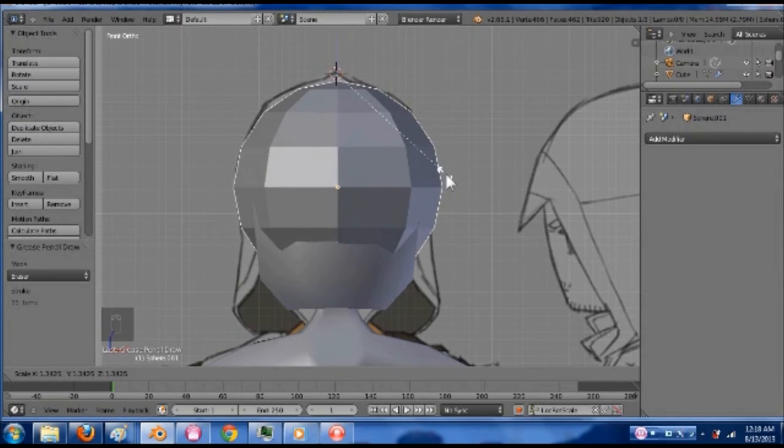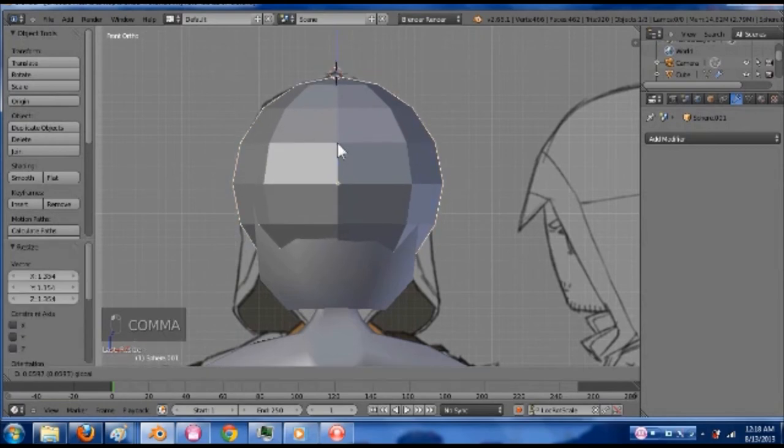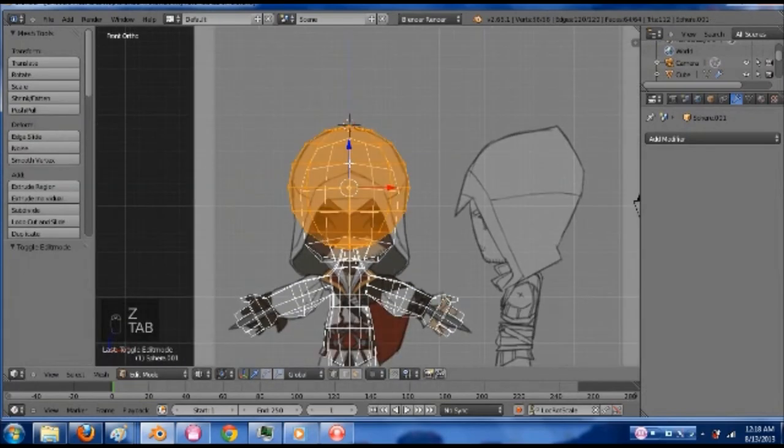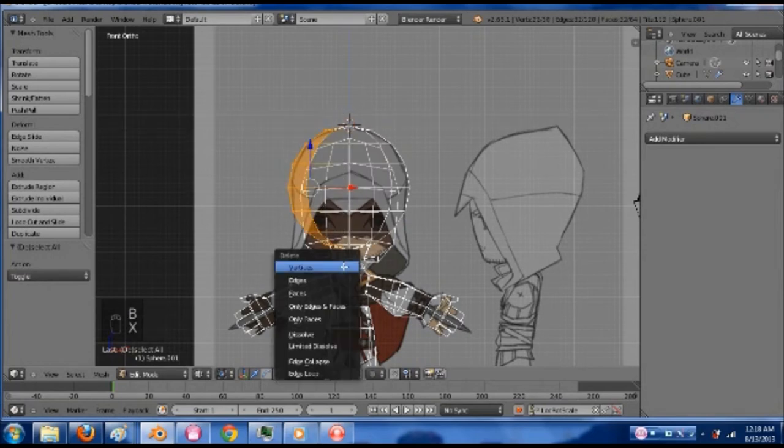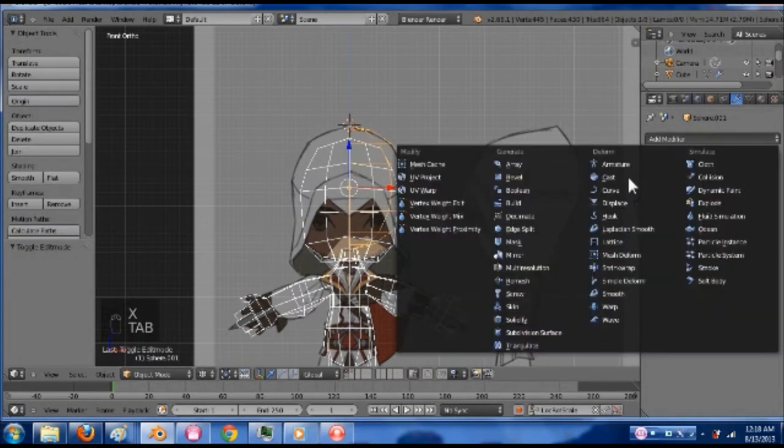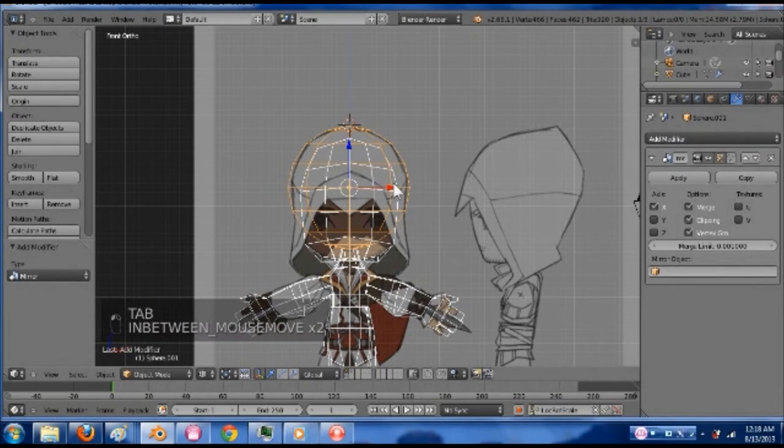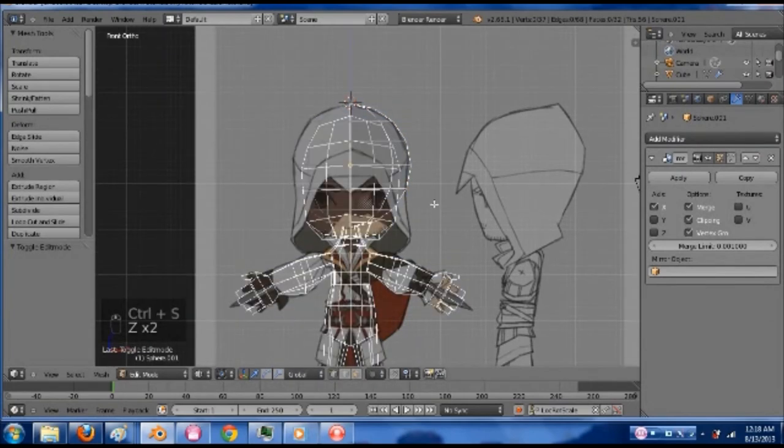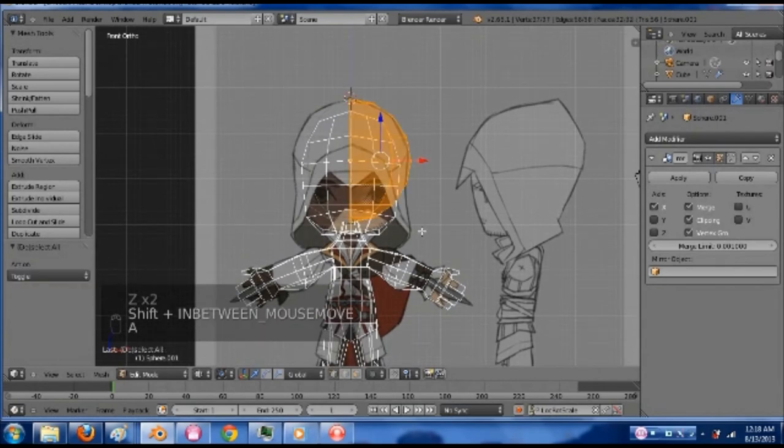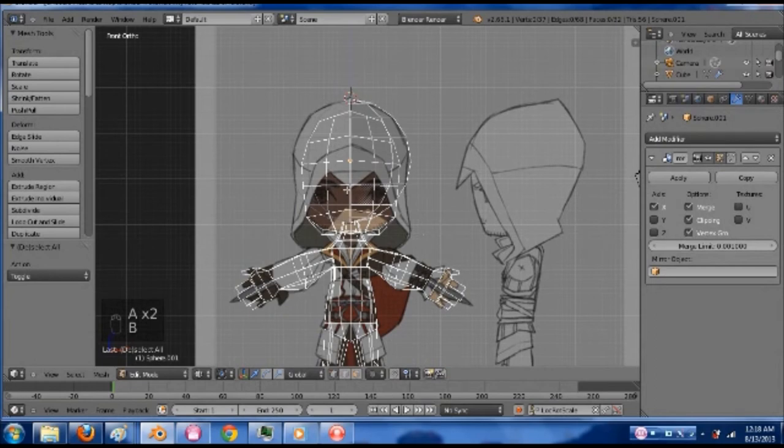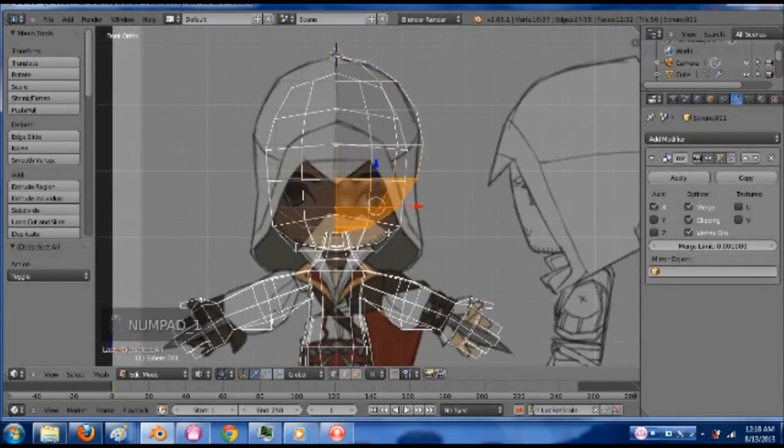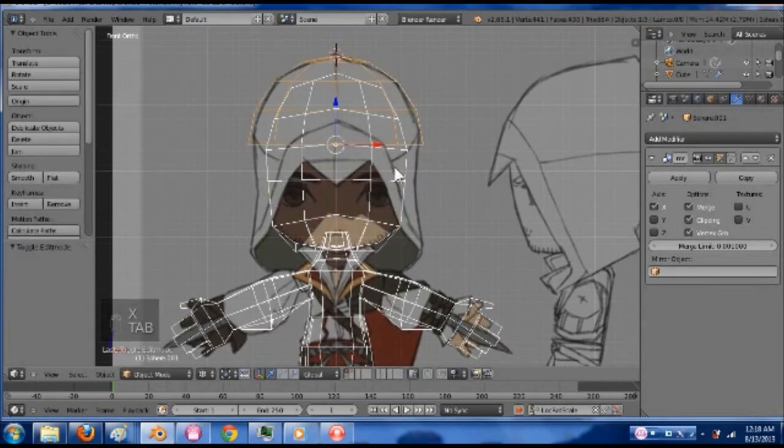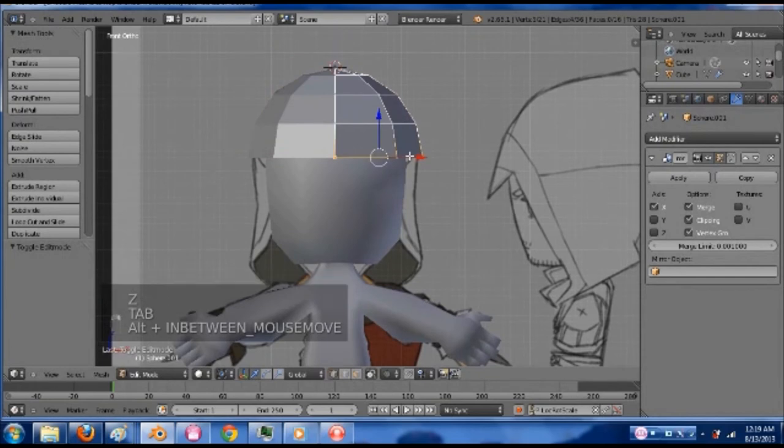I'm going to go into edit mode. Go ahead and get a mirror modifier going. Delete vertices. Object mode, mirror, clipping. And then I'm going to delete the bottom half. So now we have that section there.